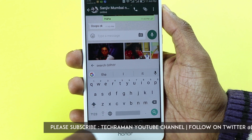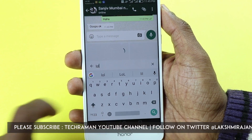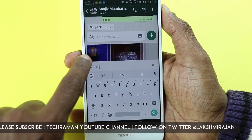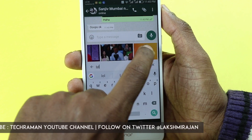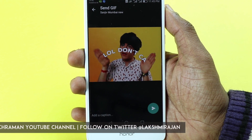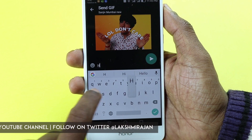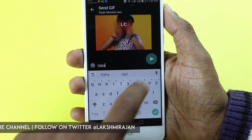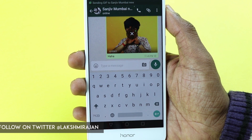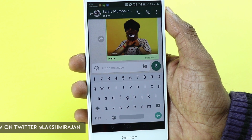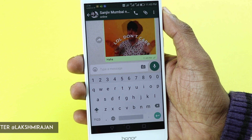You can also search within the GIF collections. For example, I type 'lol' and it shows all the related GIFs. I tap one to select it and can also add a message — say 'haha' — and then send it. The GIF is now being sent.